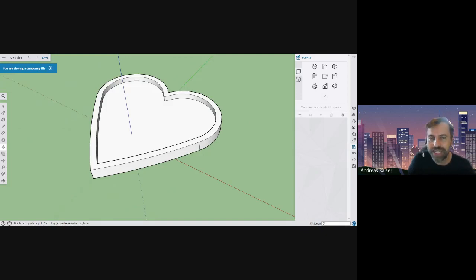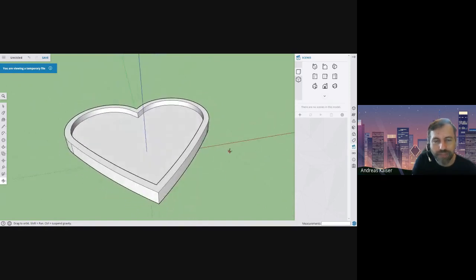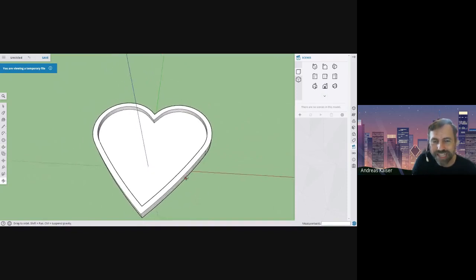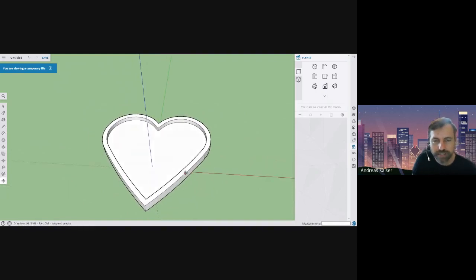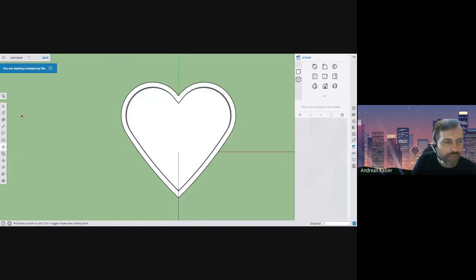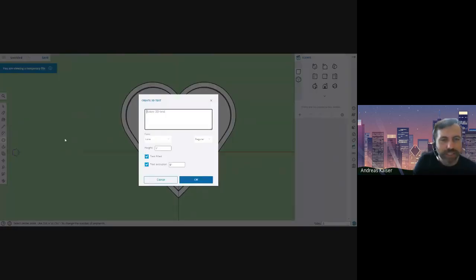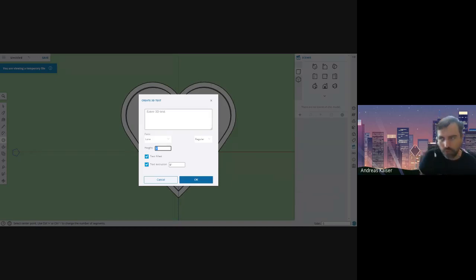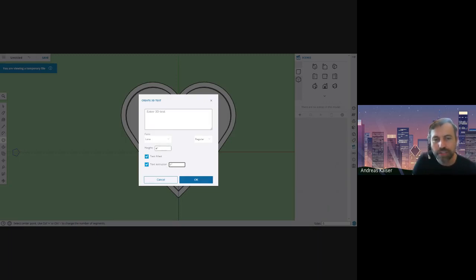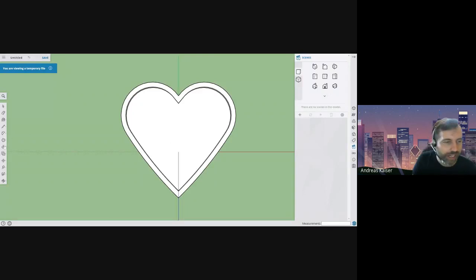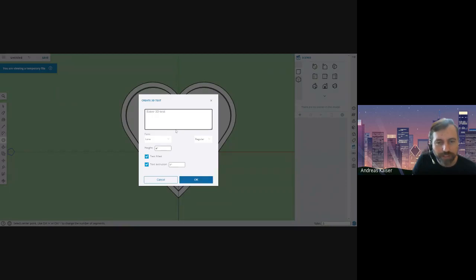We're almost done — three more steps: add text, add colors, and pick a style. These are the easier steps. To add text, click back to the top-down view so you can see the heart centered. On the left toolbar, go to where the polygon tool was and find the 3D text tool. You can pick any size, but if you've been using two feet for the heart, I suggest four inches for the height and one inch for the text extrusion.